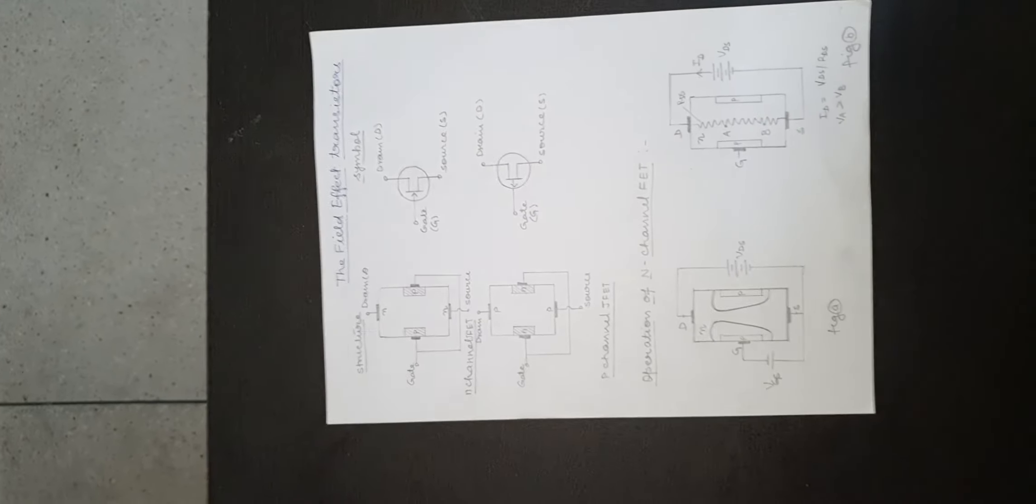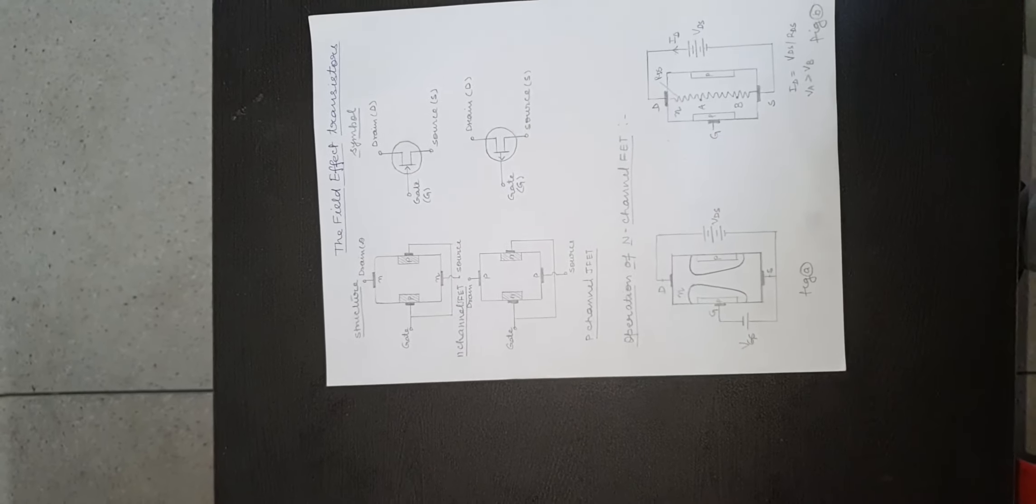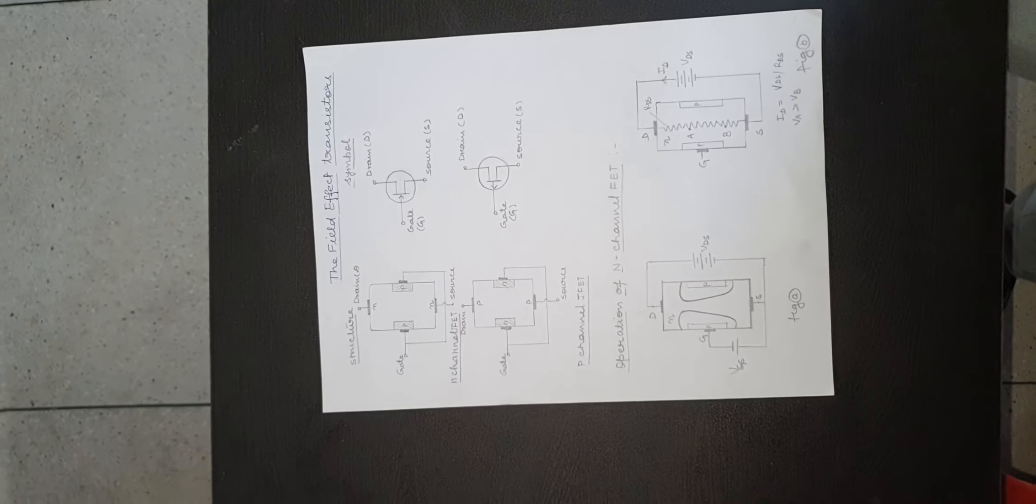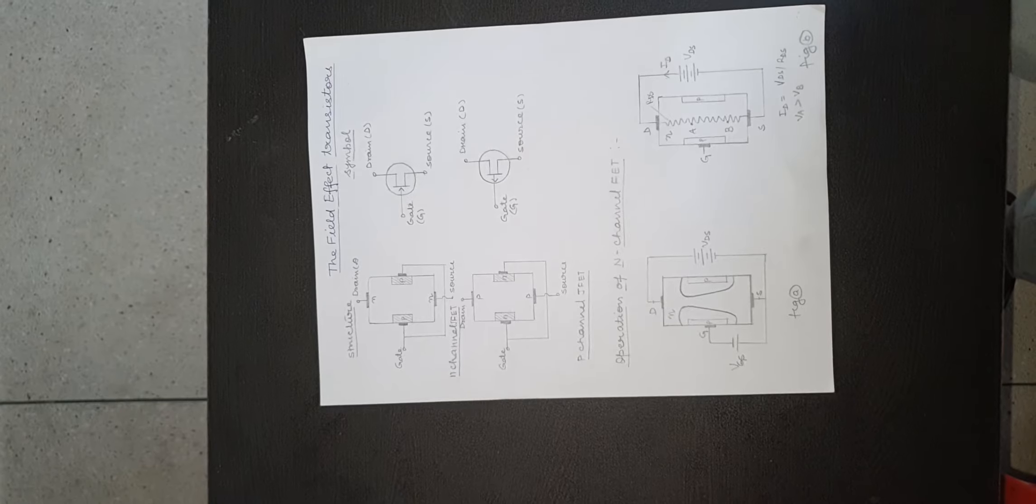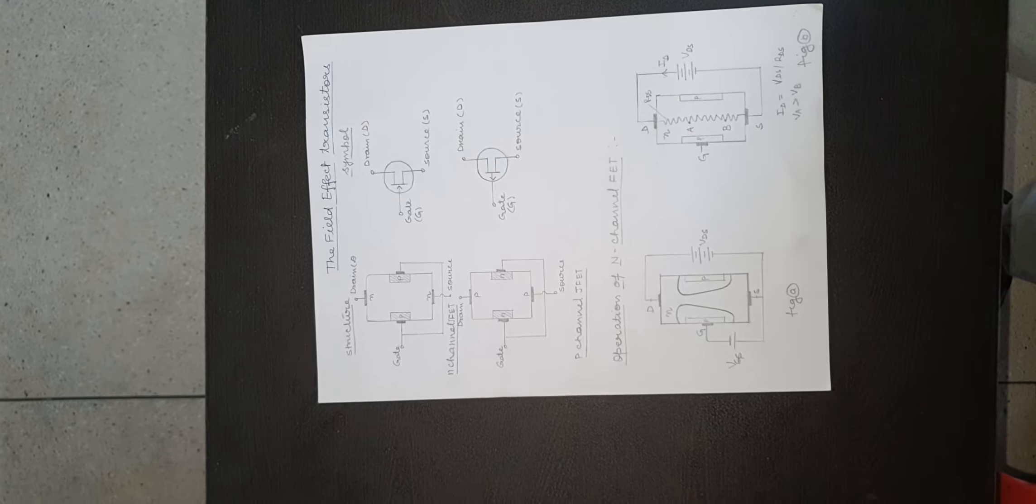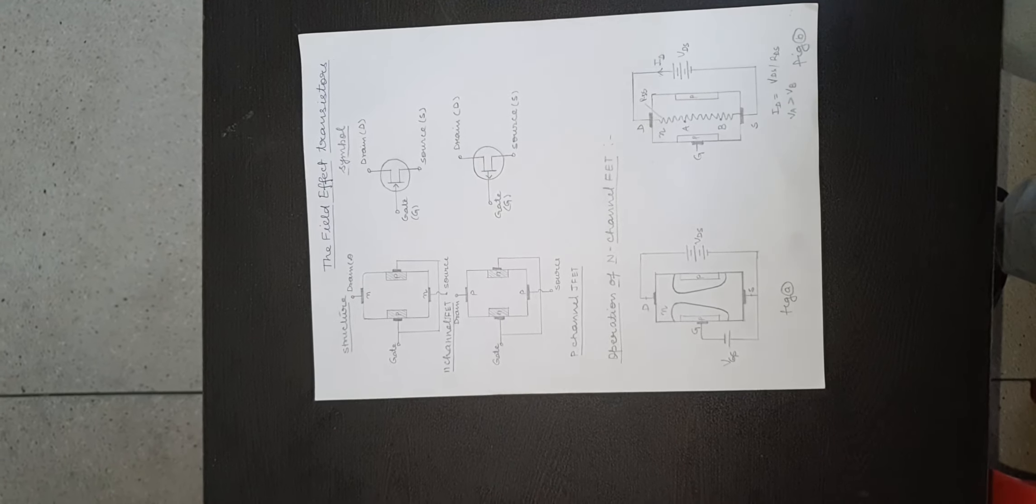When both VDS and VGS are applied. When no potential is applied between gate and source and simply a potential VDS is applied between drain and source.